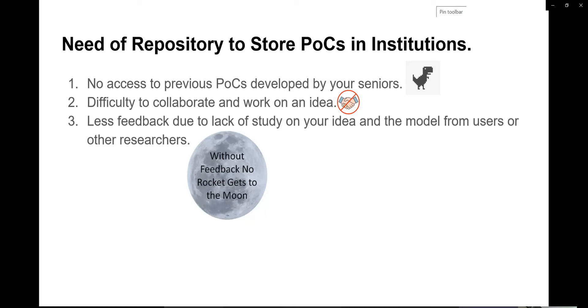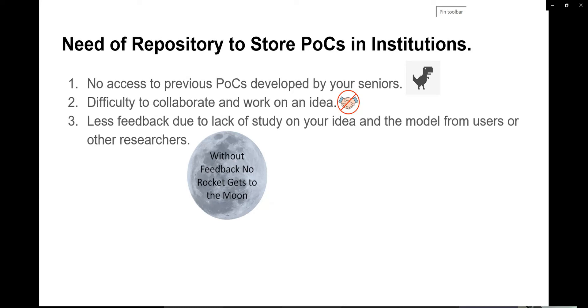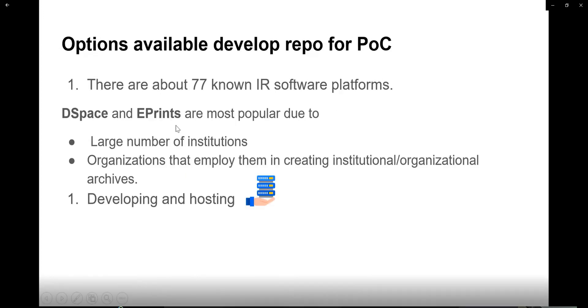For example, if you have developed an idea and host it in your repository, others can pull that complete idea and check how it works. If they are expert in that particular field, they will give some feedback and improve that idea and upload it again to the repository so that you will also be able to download it and work on it. This type of collaborative work will not happen if we don't have a repository.